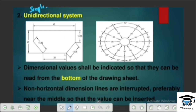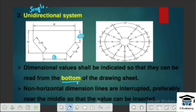In the Unidirectional System, we can say values are placed at the top or middle. If the dimension is perpendicular, we can mark it in the figure. Since there are no rotated readings, it is known as the Unidirectional System.